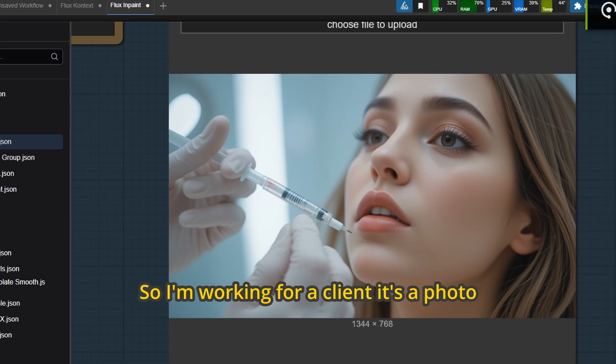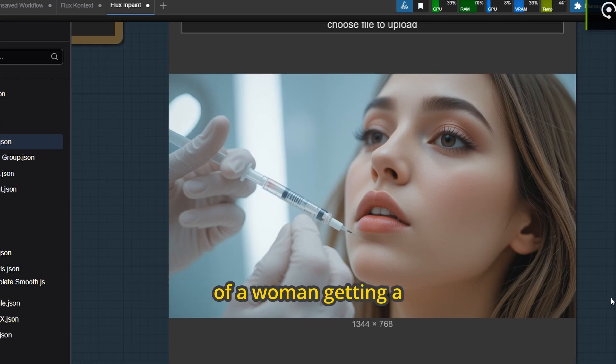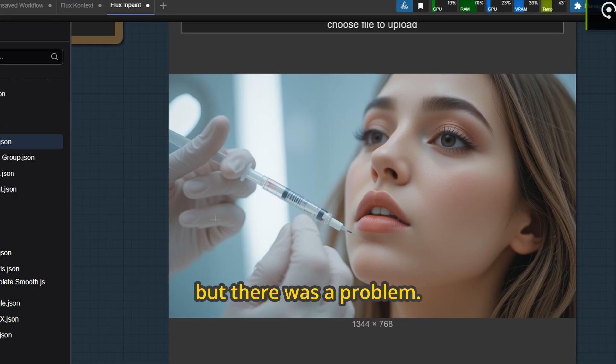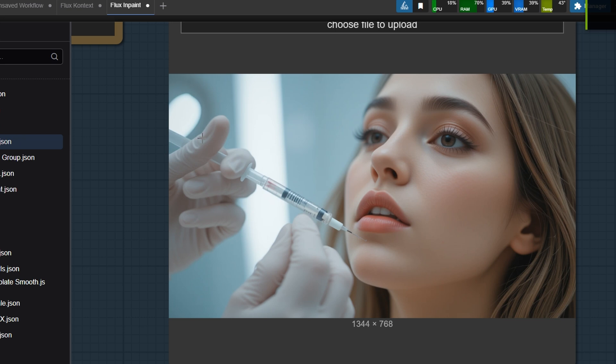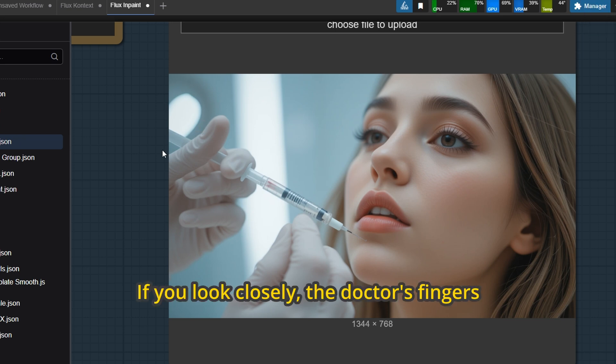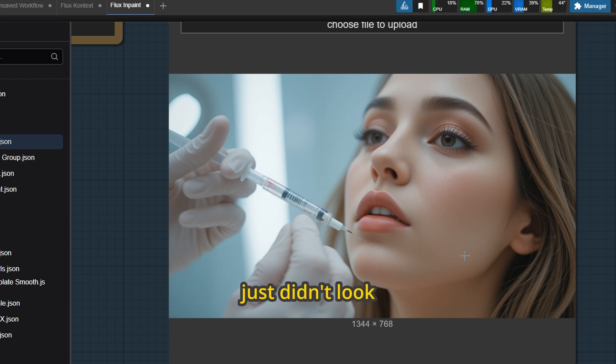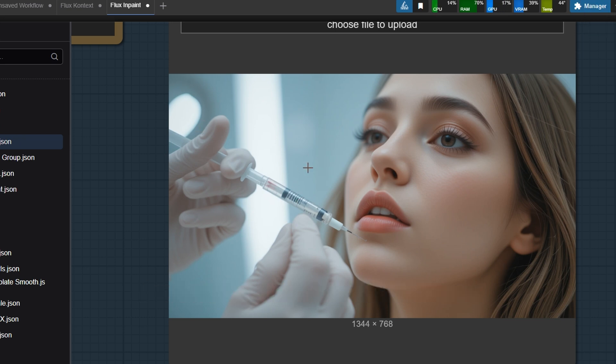I'm working for a client, it's a photo of a woman getting a lip filler injection, but there was a problem. If you look closely, the doctor's fingers just didn't look right, something felt off.